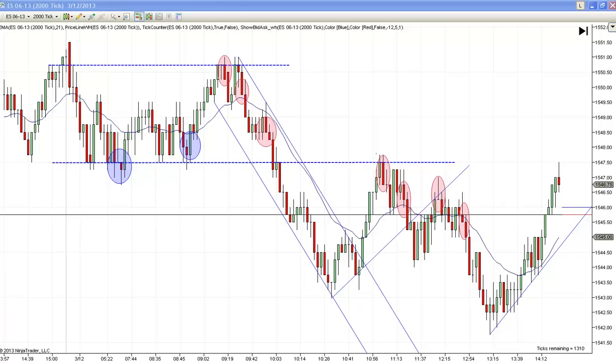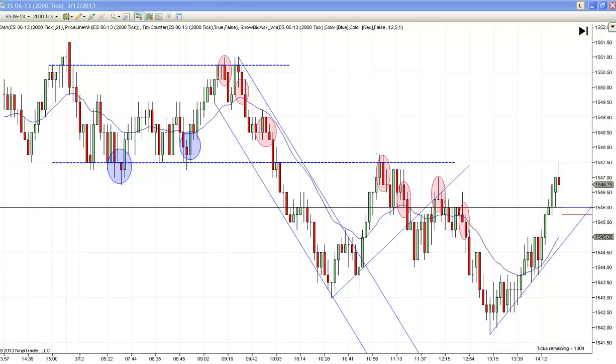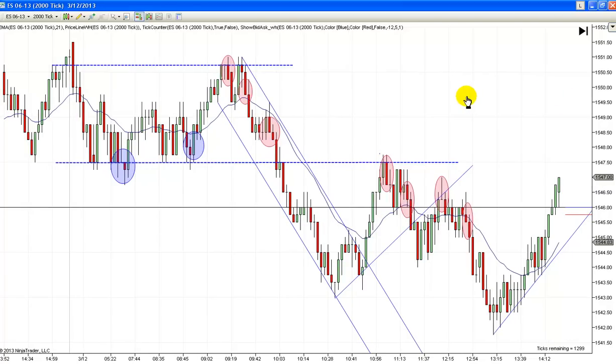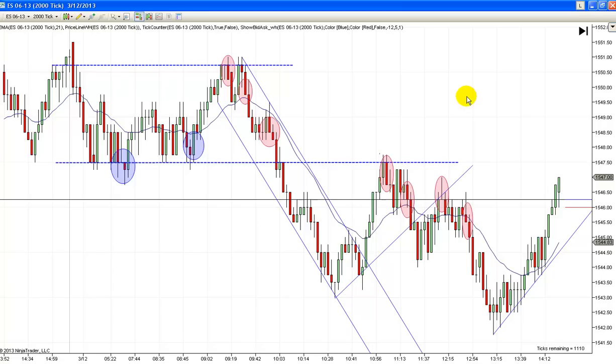Hey, it's Mac with PriceActionTradingSystem.com and it's Tuesday, March the 12th. This will be our chart lesson for today.